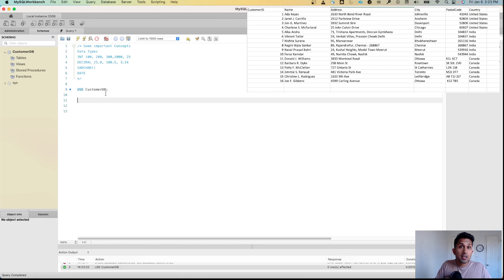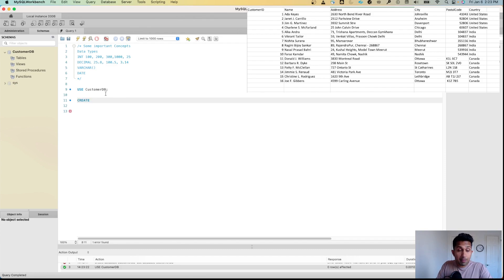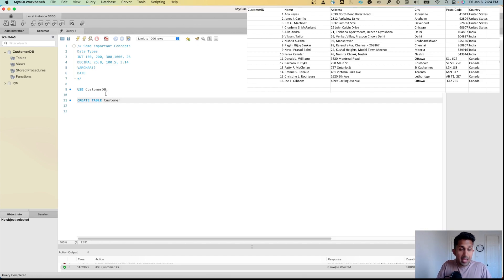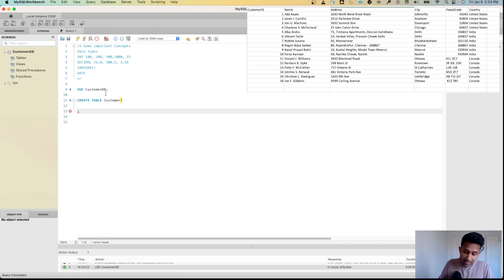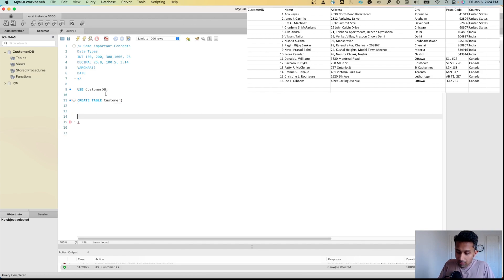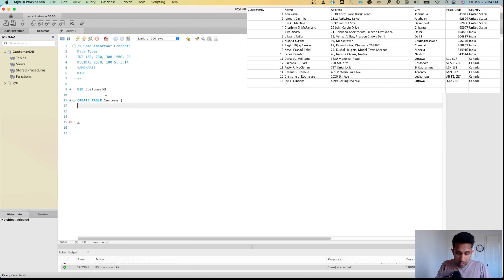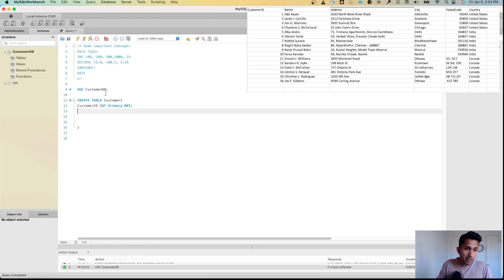The command to create a table starts with the keyword CREATE TABLE, then give it a name — let's call it customer — then specify the columns and data types inside brackets. The first column is customer_id, which is going to be an INT and a PRIMARY KEY.